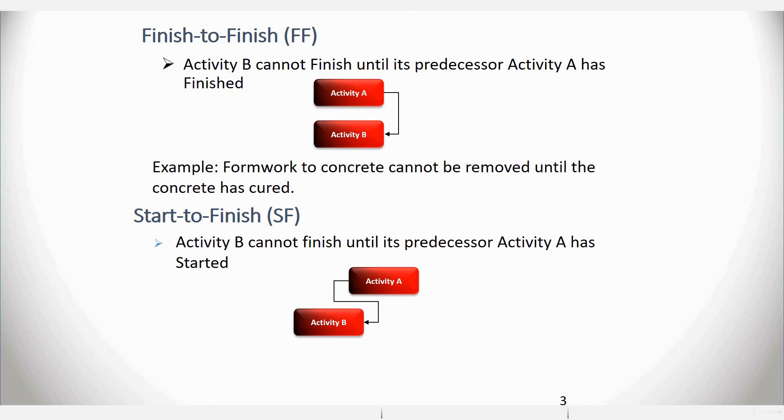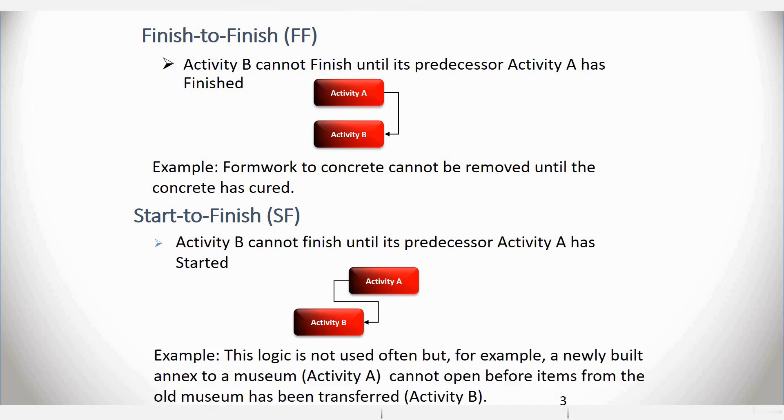This might be a little difficult for you to understand, but consider this example. Say we have a newly built annex to a museum, which is Activity A. Now this museum cannot open, even though it's constructed, before items from the old museum has been transferred, which is from Activity B.